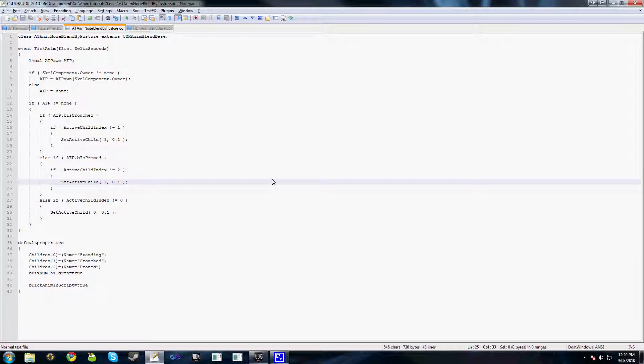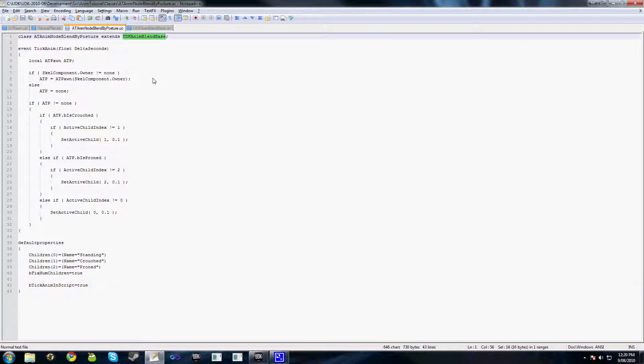The basic idea is that we can create an anim node that will get ticked, providing that we have this bTickAnimInScript property set to true. Only the UDKAnimBlendBase class actually has this variable and the functionality to allow us to tick in script, so you won't be able to extend any of your custom blends from the basic blend or the engine blend classes.